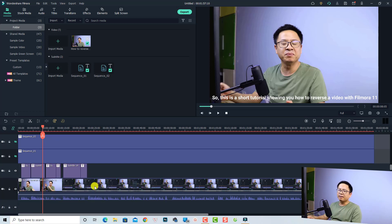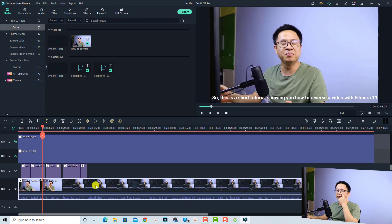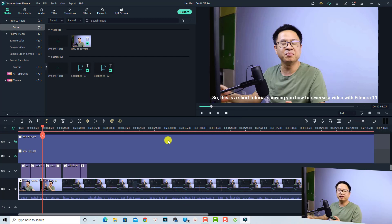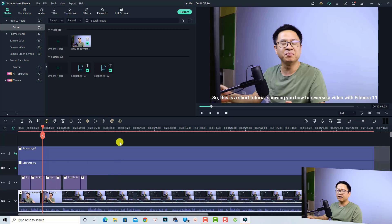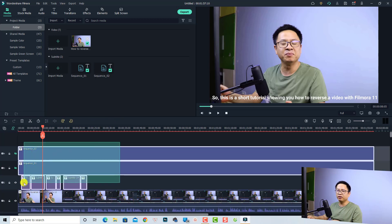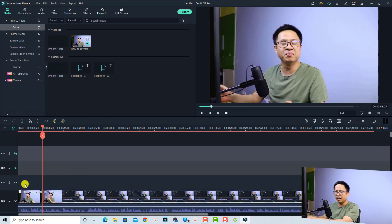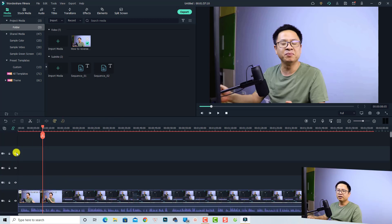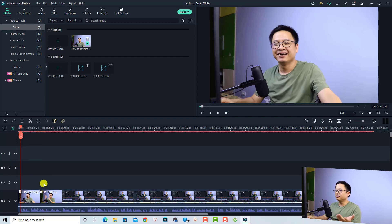Here I have a short tutorial about how to reverse a video with Filmora. It has no subtitle right now. This is just an English version of my video.